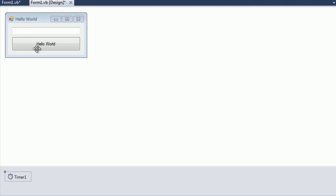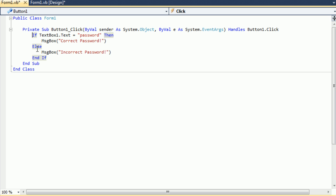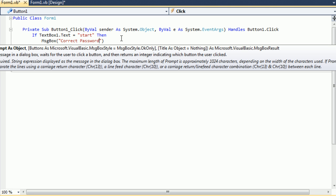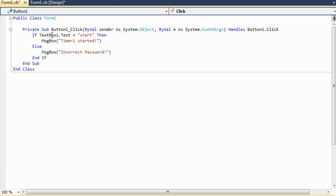So if you go ahead and go inside the button, we can actually, if you want to leave all this, you can, but what we're actually going to do is we're actually going to even make this more complicated, and what we're going to do is we're going to say, if the password in text box 1 says start, then the message box is going to come up and say timer 1 started.